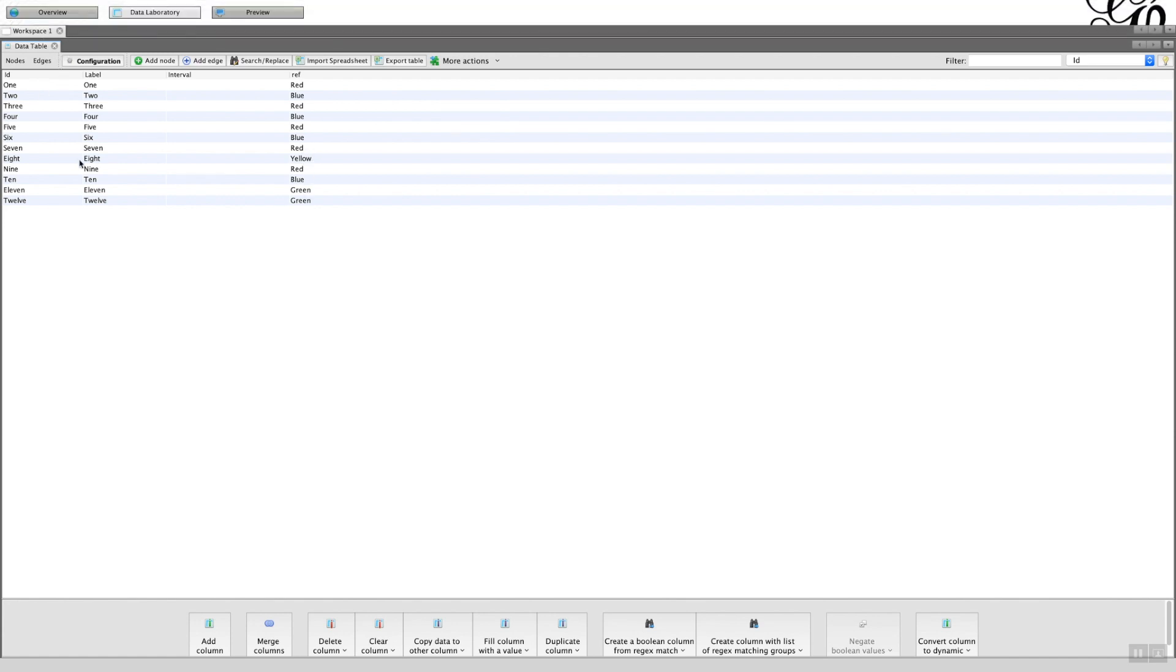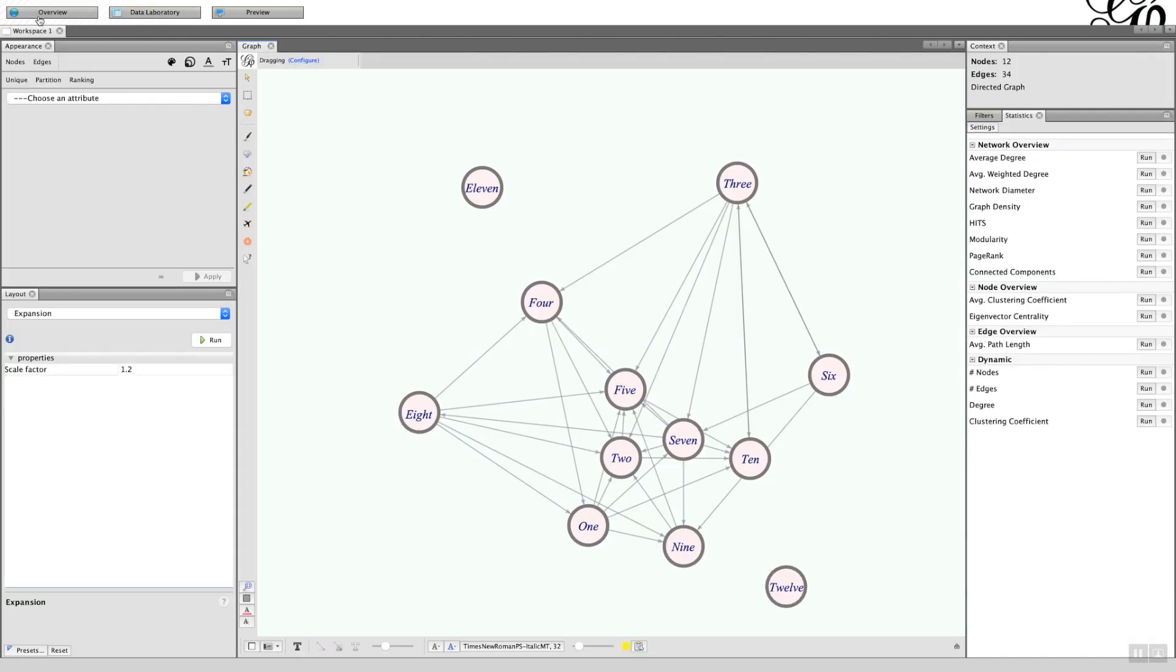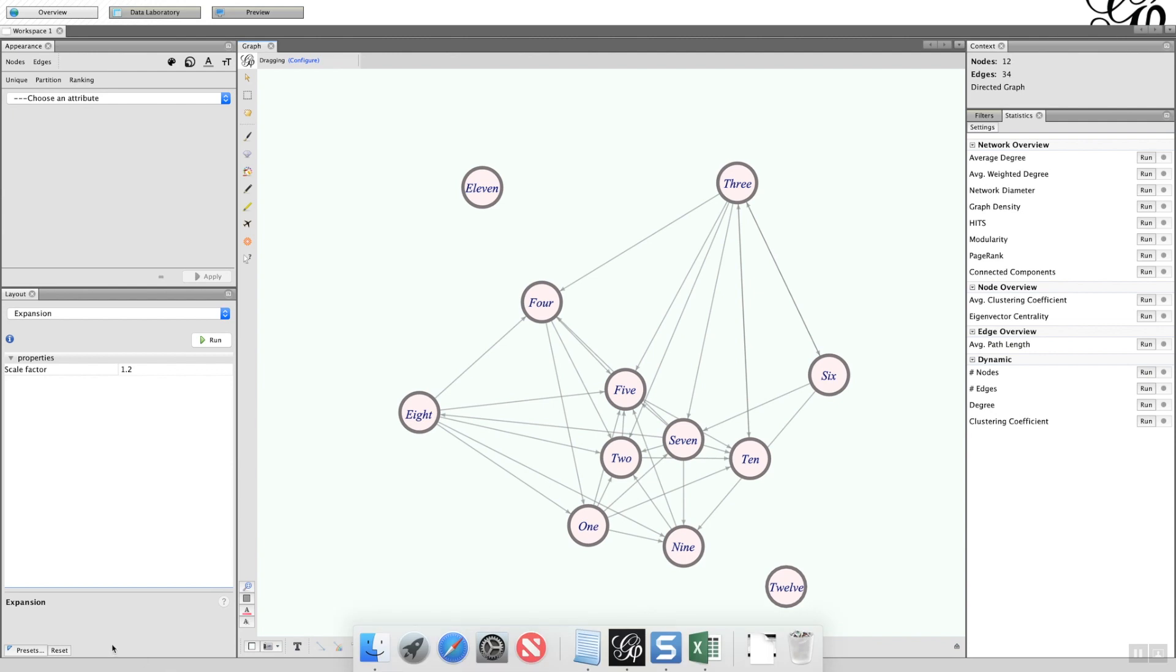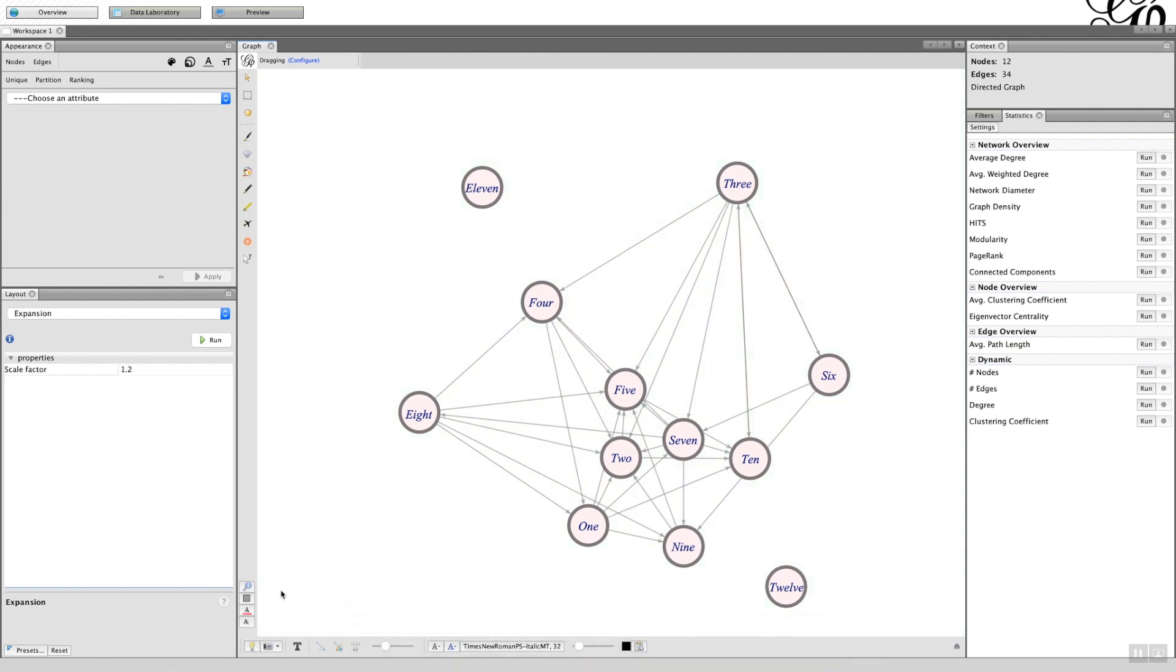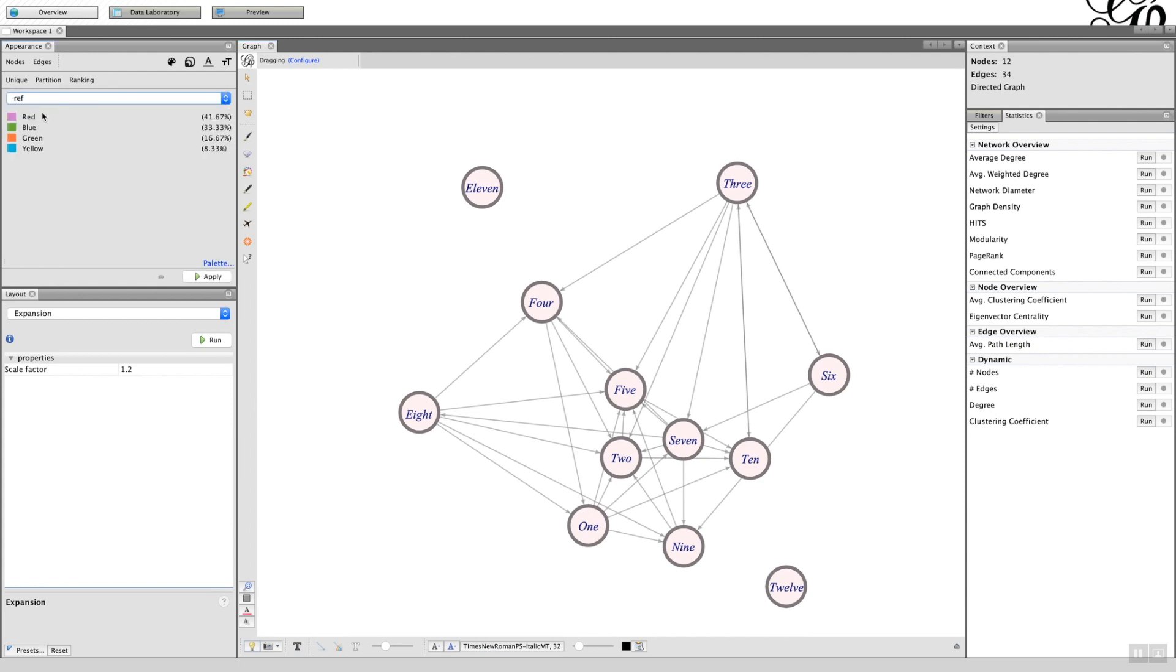If I go back to the overview, I can choose ref and then you can see the various color options we've got here. Now if I click that, they will all change color.